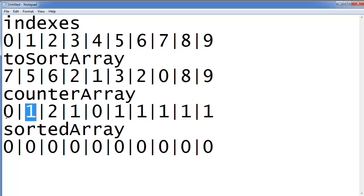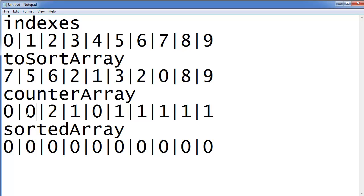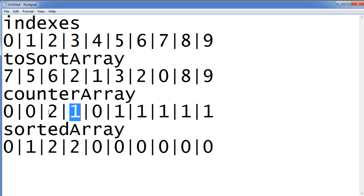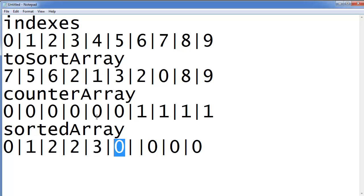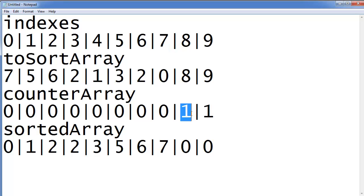Next you have 1 at index 1, so you know that gives you a 1 — you decrement and add a 1 to the sorted array. Index 2 has count 2, so you get two 2s. Index 3 has count 0, so nothing. Index 4 has count 0, nothing. Index 5 has count 1, giving one 5. Index 6 gives one 6, index 7 gives one 7, index 8 gives one 8, and index 9 gives one 9. And that's how you sort with counting sort.